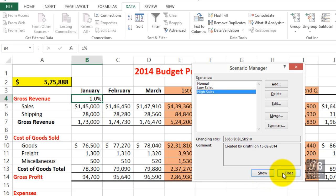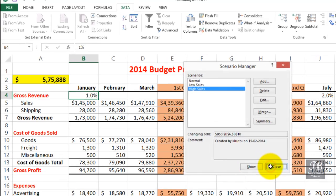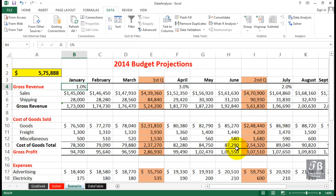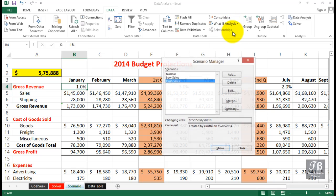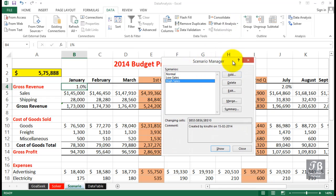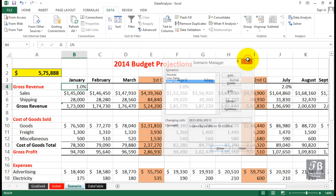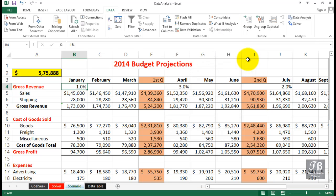Do we remember which scenario we're looking at? We probably would with only three of them. We're seeing this number, but how do we get back to the other ones now? We could go back to What-If Analysis, go to Scenario Manager, and do it that way — it's not so bad, really. But to make this even faster, we can do the following.